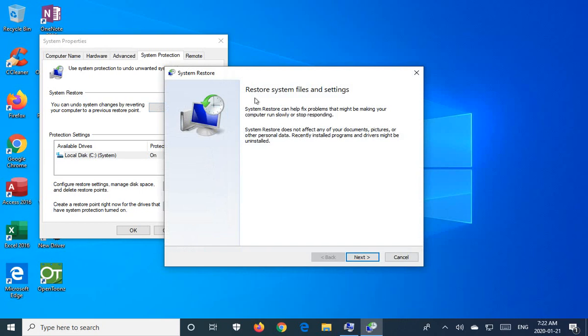Now you get the restore system files and settings dialog. And it gives you the warning that I just did basically here. System restore does not affect any of your documents, pictures or other personal data.